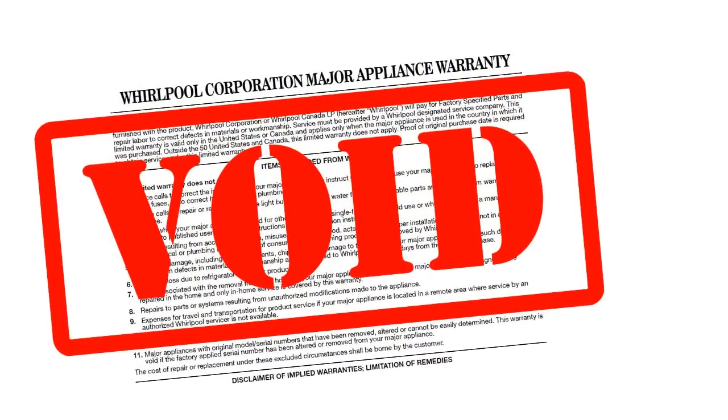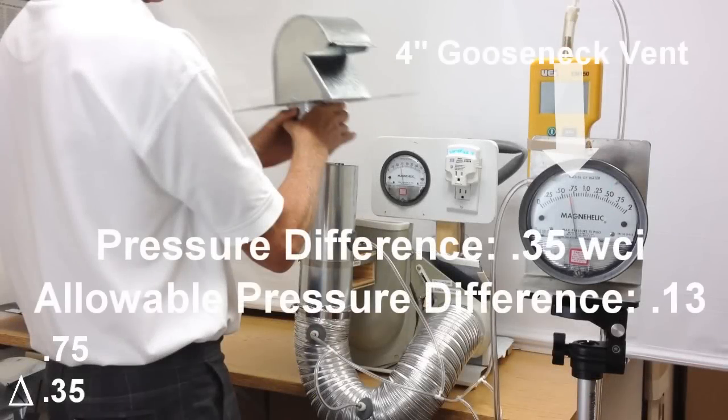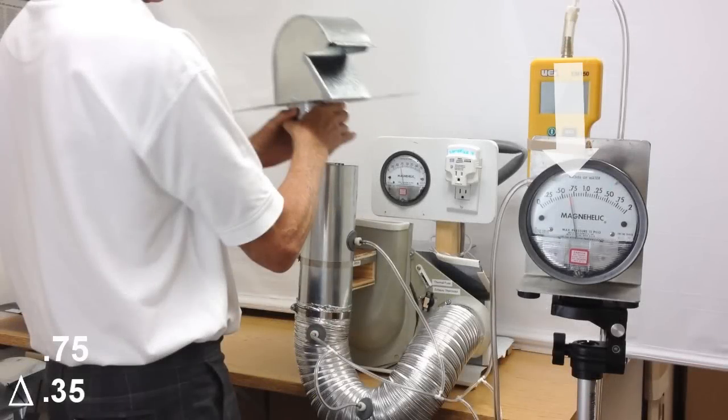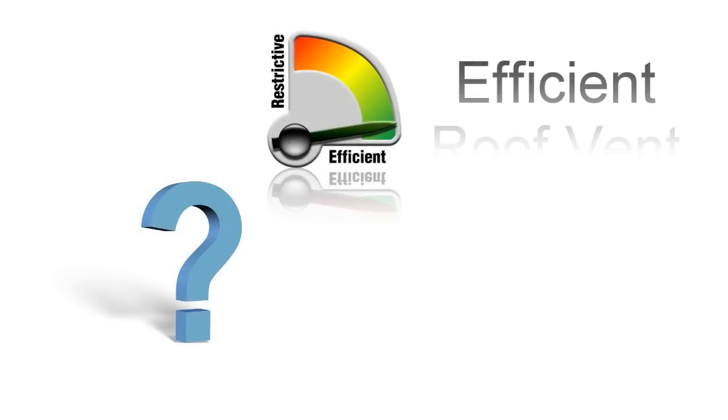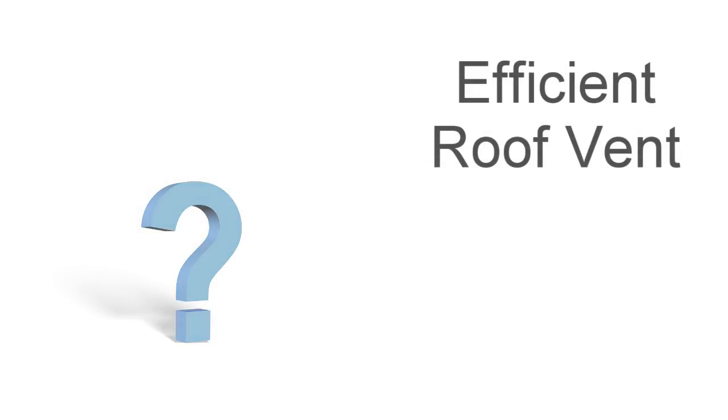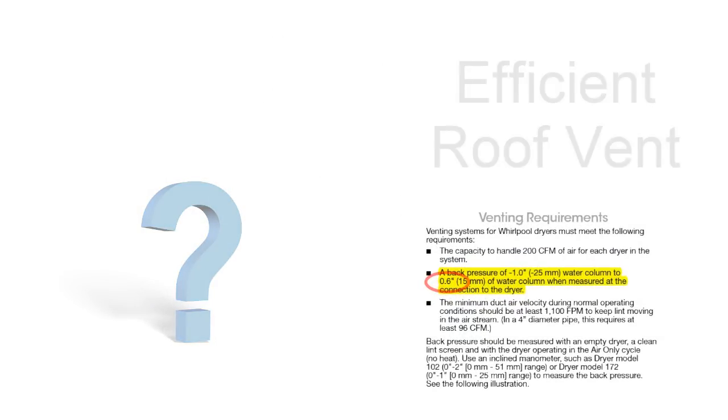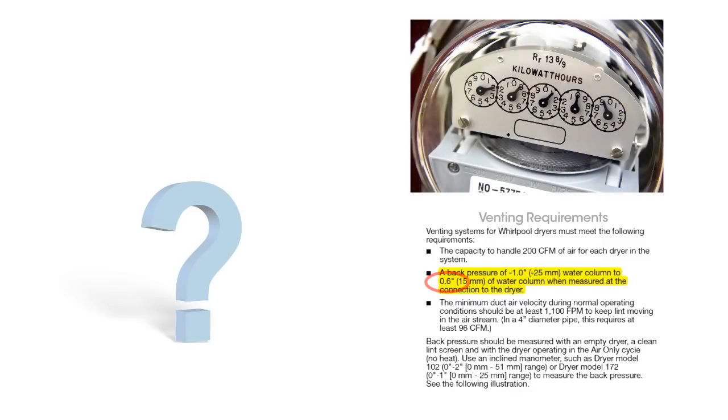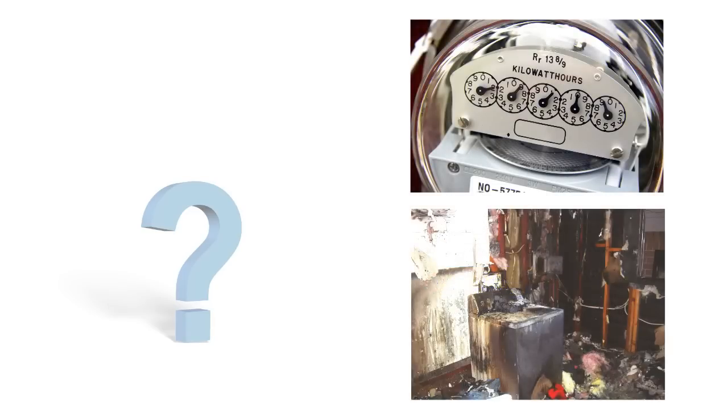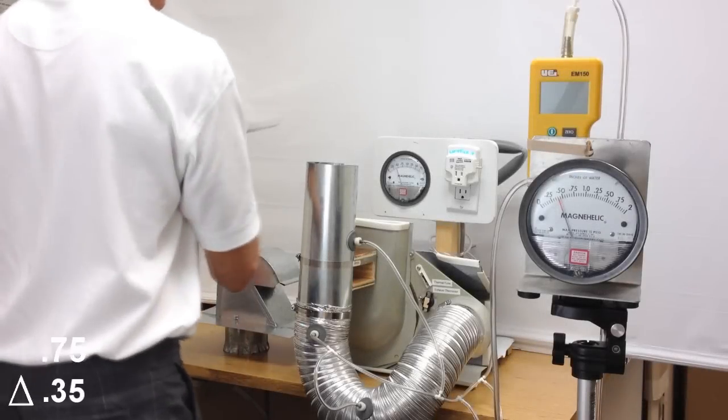In our first test, the 4-inch gooseneck provided almost three times the allowable pressure level. And it's here we start to see why an efficient roof vent becomes attractive in not only meeting appliance manufacturer's minimum requirements, but saving energy and minimizing any fire risk. Let's continue with the test.